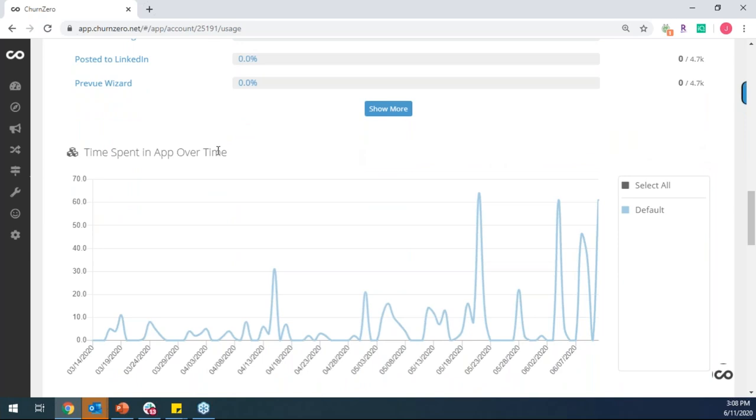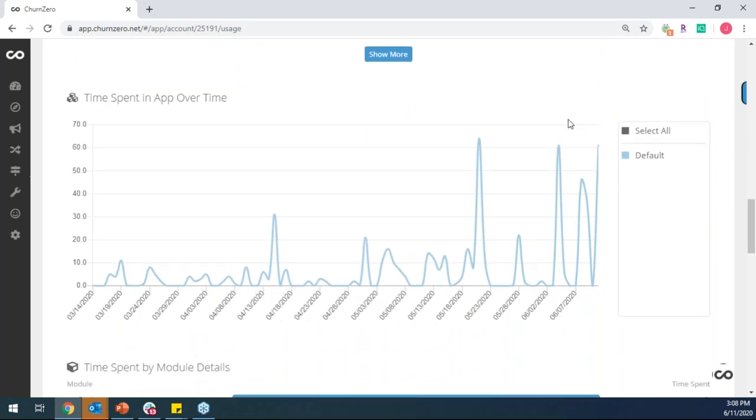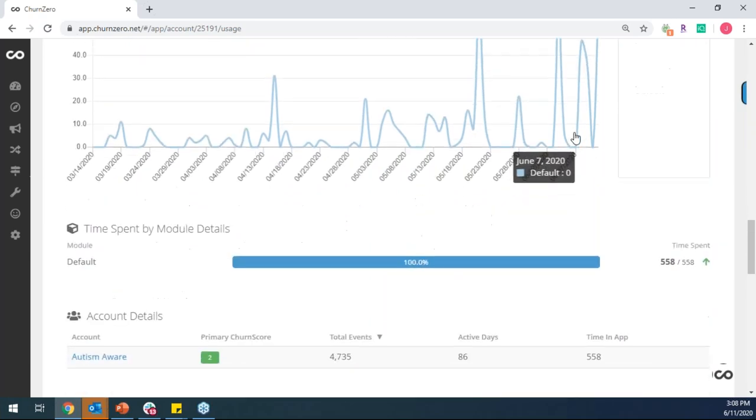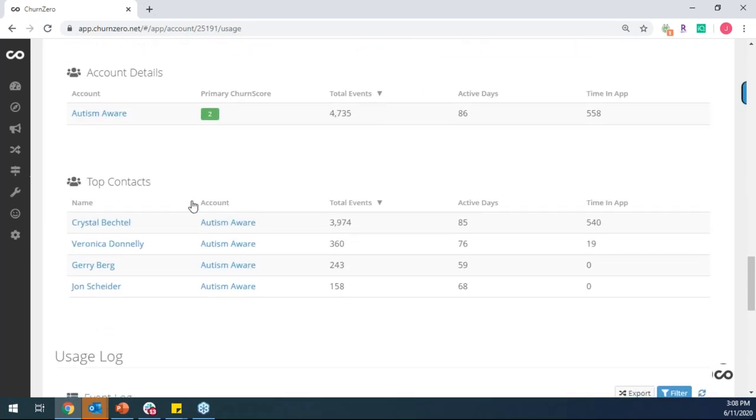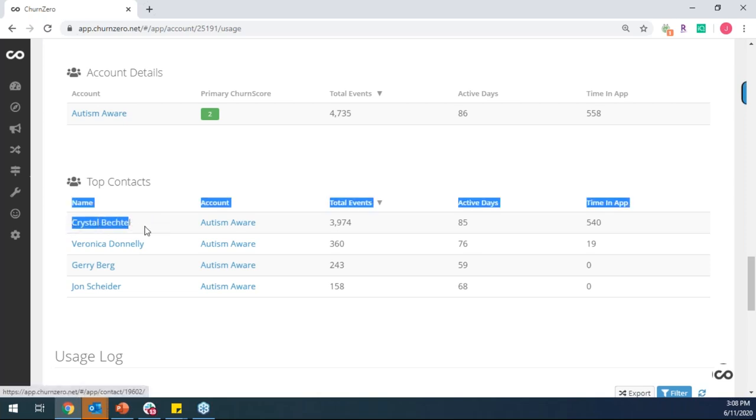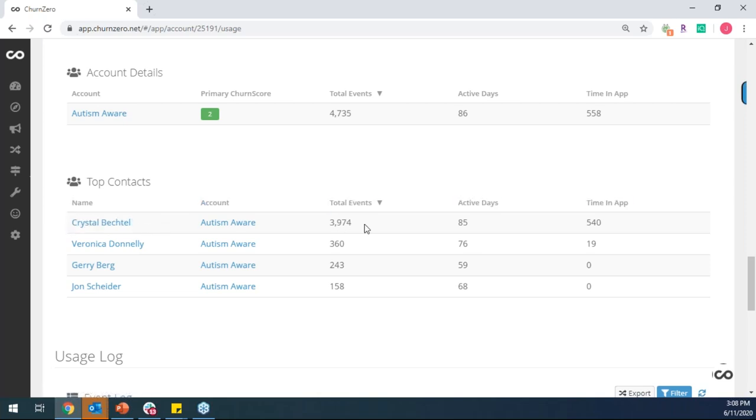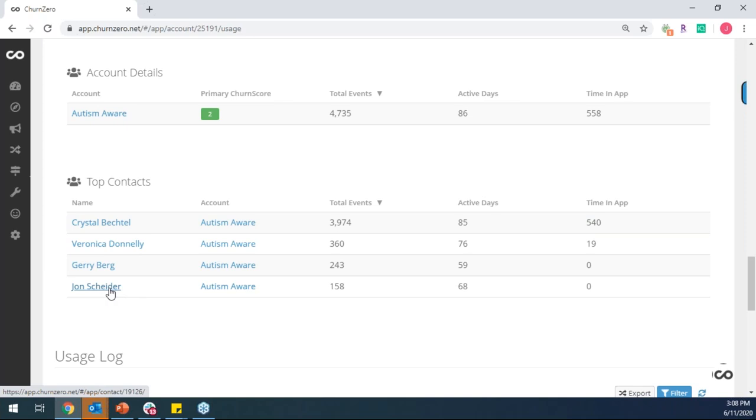As I scroll down, we can track things like time spent in application, as well as down to each individual user at my customer account. And so this is a quick and easy way to start to identify who are my power users? Who are people like Crystal here, who are doing the most in the system, who are spending the most time in the platform? Versus who are people maybe like John at the bottom of the list, who as the CSM, maybe I need to spend some more time with him, because he doesn't seem to be using it nearly as much as his colleagues are.